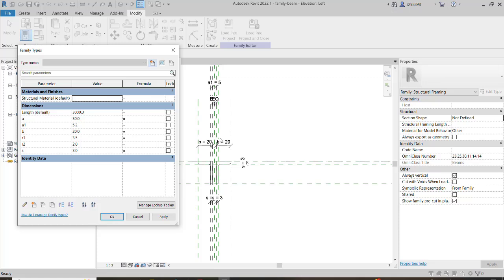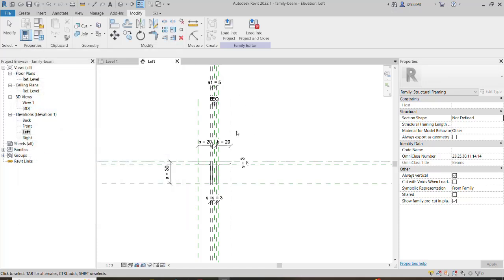The good news is we have Dynamo and programming, and we can use this tool to avoid the repetitive and time-consuming task of this duplication. So as you can see, we already have this family set up.